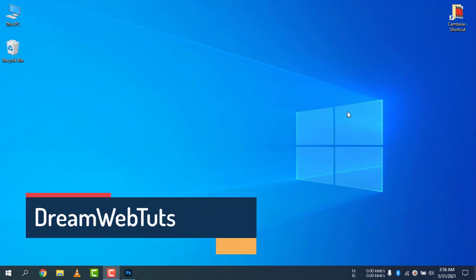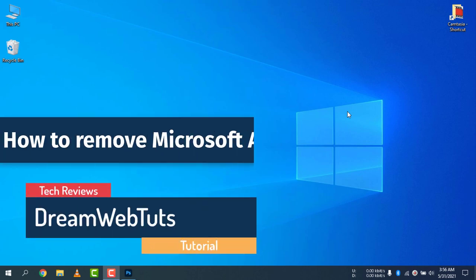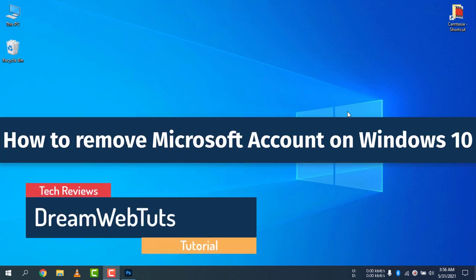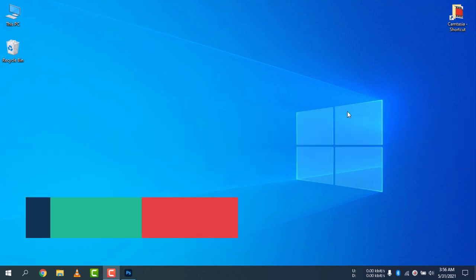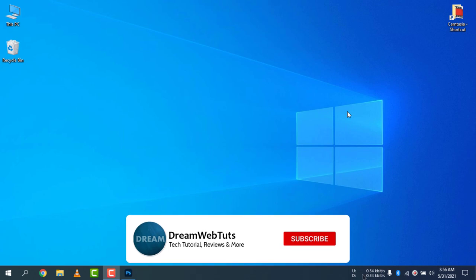Hi there, welcome to DreamWebTech's YouTube channel. Today I will show you how to remove a Microsoft account on Windows 10. So if you are already logged in and need to remove the Microsoft account, that is what I will show you today. Before you get started, don't forget to subscribe to our YouTube channel DreamWebTech to get more tutorials like this.